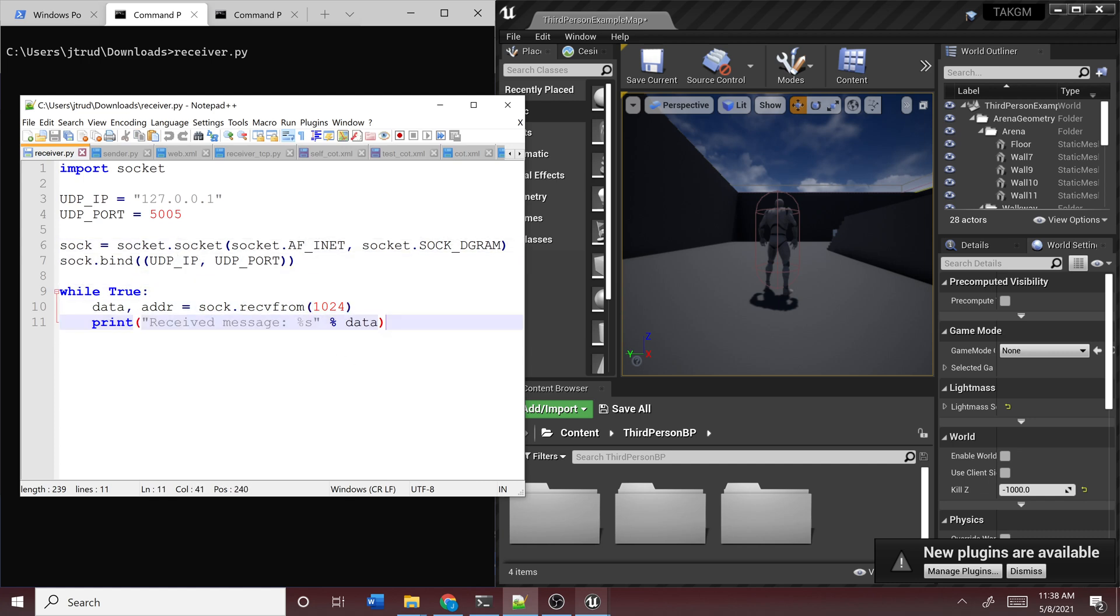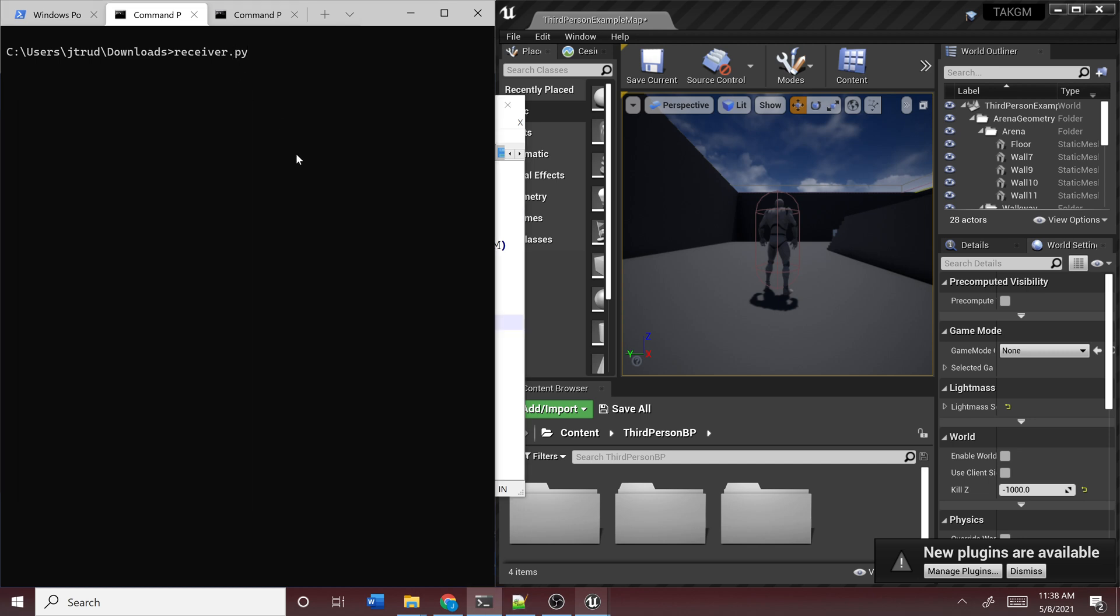I have this Python script here. It listens for UDP messages on the port and it will print the data to the console. So I'm going to go ahead and run that.